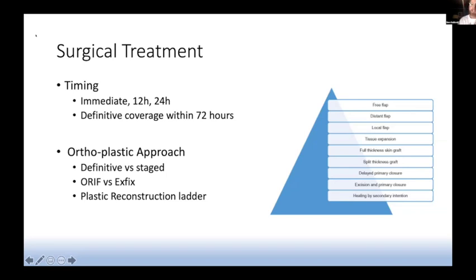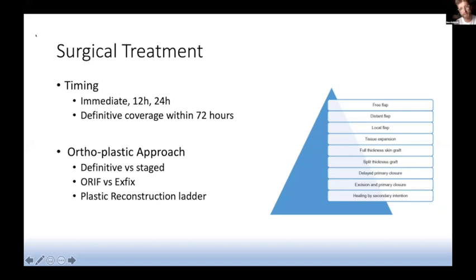All surgery needs to be an orthoplastics approach — a true MDT approach. In our trust, that means at the first debridement there needs to be a senior plastic surgical decision maker in theatre with you to help assess the wounds. There is no point fixing a fracture and inserting all your metalwork if you can't get the soft tissues to close, and often the damage underneath the skin is a lot more extensive than you think. Plastics need to confirm whether soft tissue coverage is achievable, and if not, plan the next step — which might involve an external fixator or a VAC dressing. It's also important to discuss incision placement, because you don't want to put an incision through skin that plastics might later want to use for a flap.